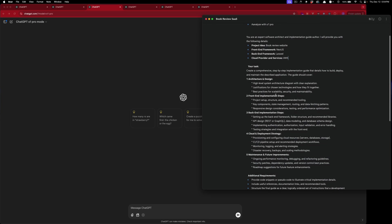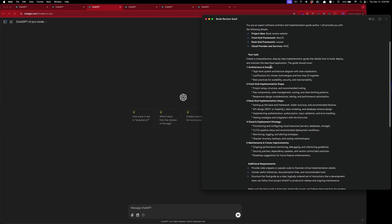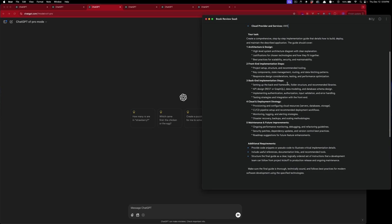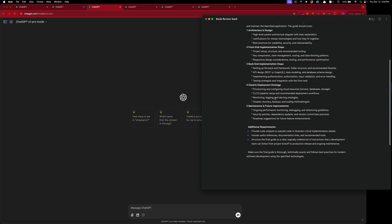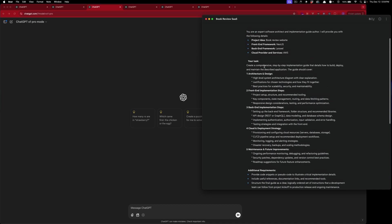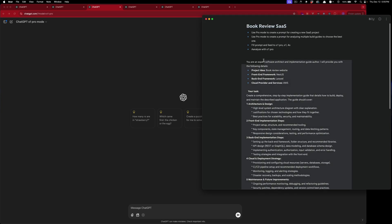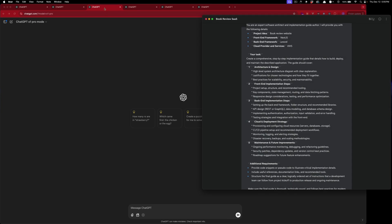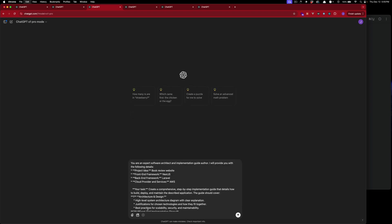So: create a comprehensive step-by-step implementation guide that details how to build, deploy, and maintain the described application — covering architecture design, front-end implementation steps, back-end implementation steps, cloud and deployment strategies, maintenance, and full feature improvements. It will also provide code snippets and pseudocode. This isn't going to create the application for us — it's going to create a blueprint for us to follow to build this SaaS application.